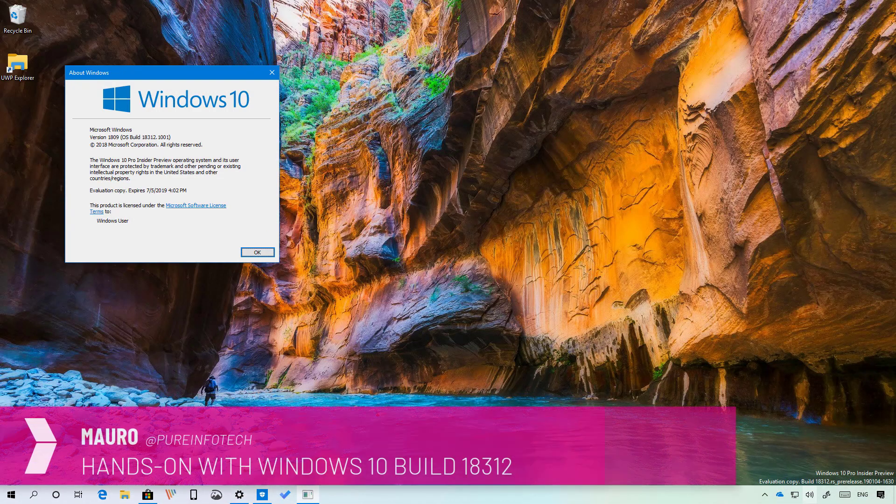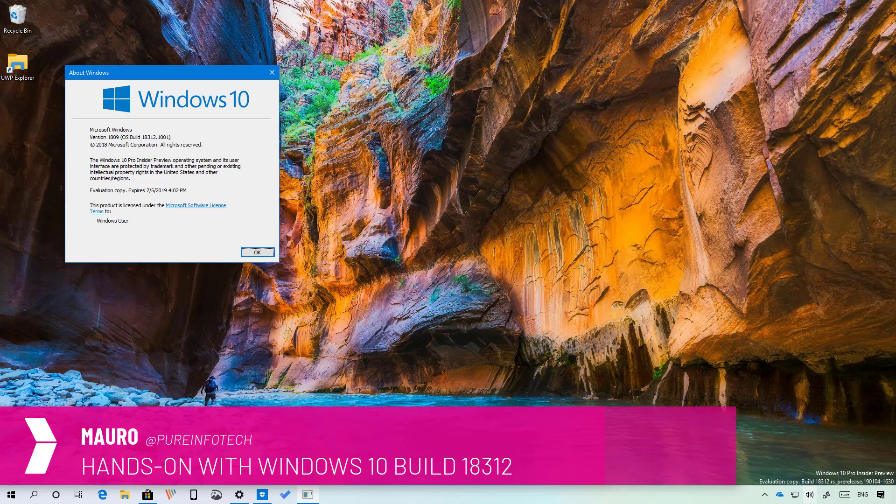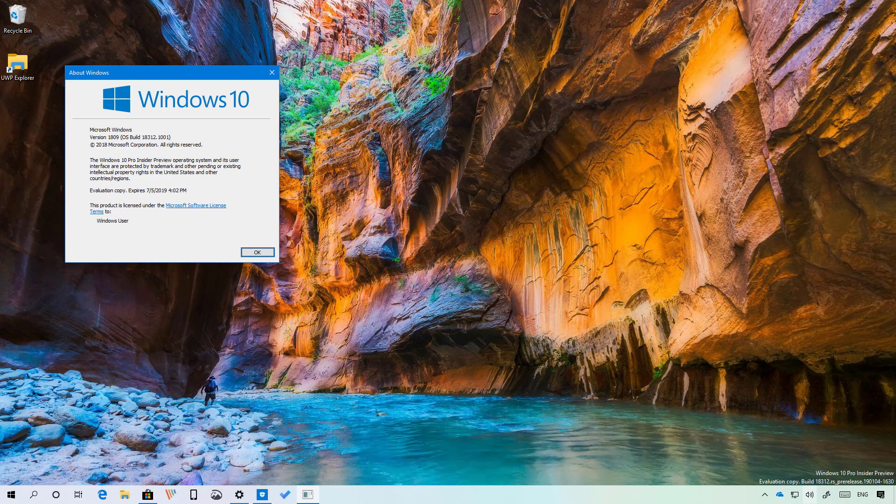Hello guys, this is Mauro from pre-infotech.com and on this video we're going to look at the new features and changes included on Windows 10 build 18312. This is a new test preview for Windows 10 1903 expected to release sometime in 2019. So now let's have a closer look at the most important changes in this release.